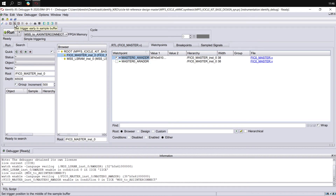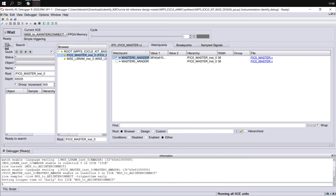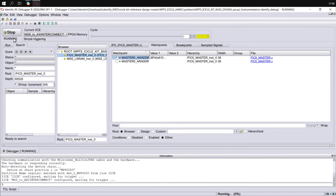You can also set the trigger position in the sample buffer, so let's set this at the start of the sample buffer. If you select the dropdown icon beside the run icon, you can select which instances you would like to run or run all instances. Let's run them all now. You can see the current status of Identify at the bottom — at the moment it's enabling the individual capture instances. Now we can see that Identify is running and has configured both capture instances.